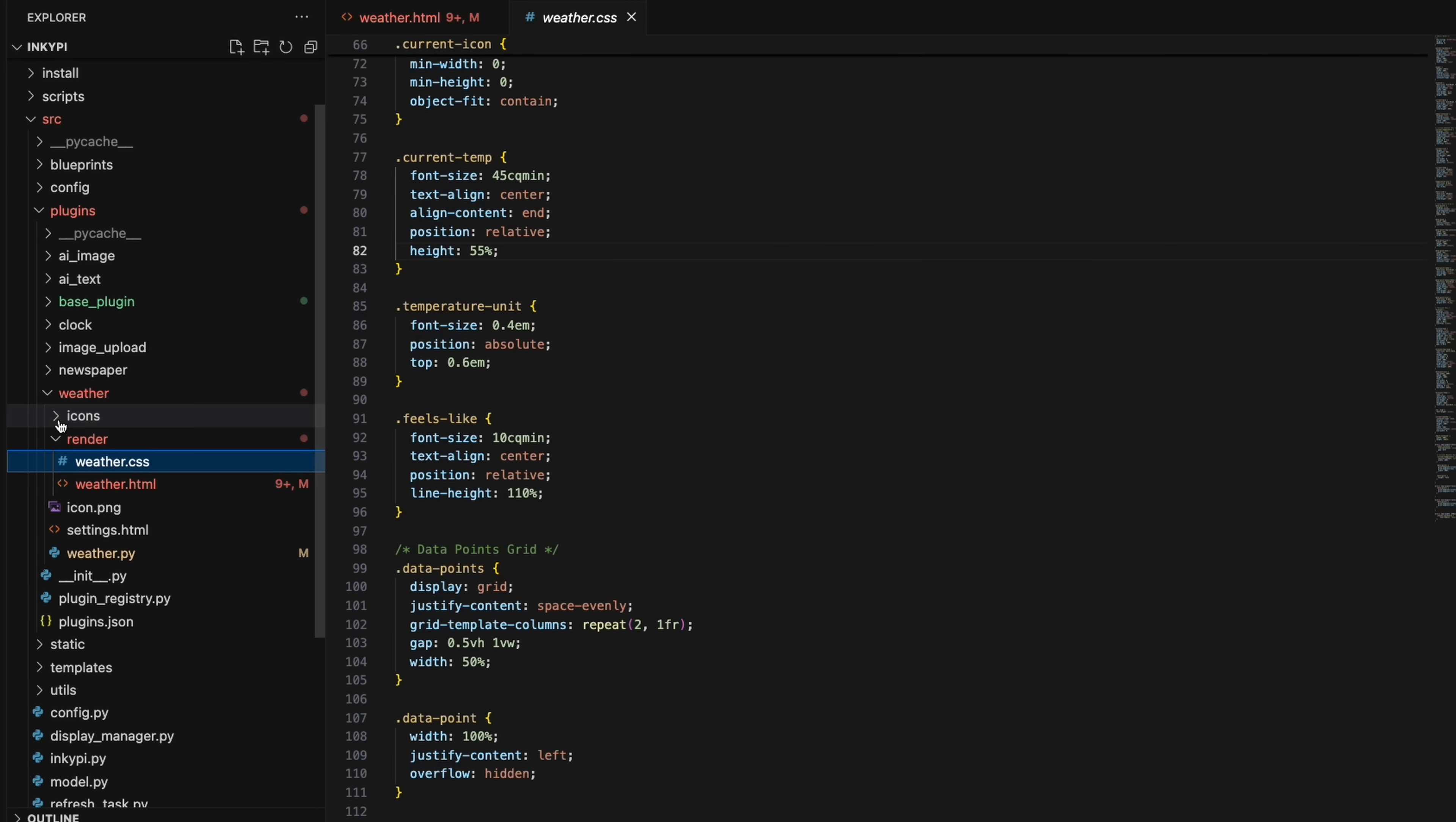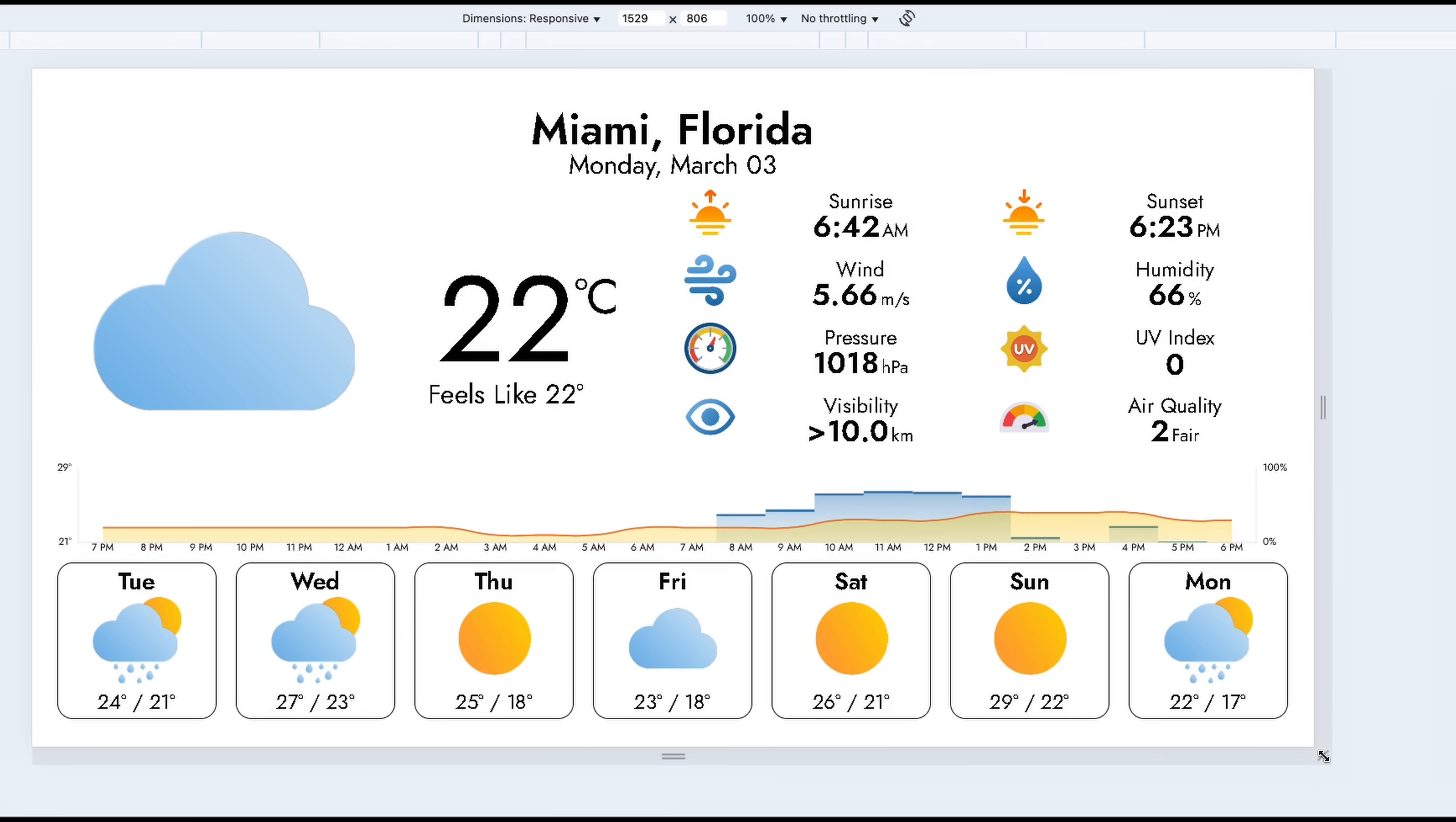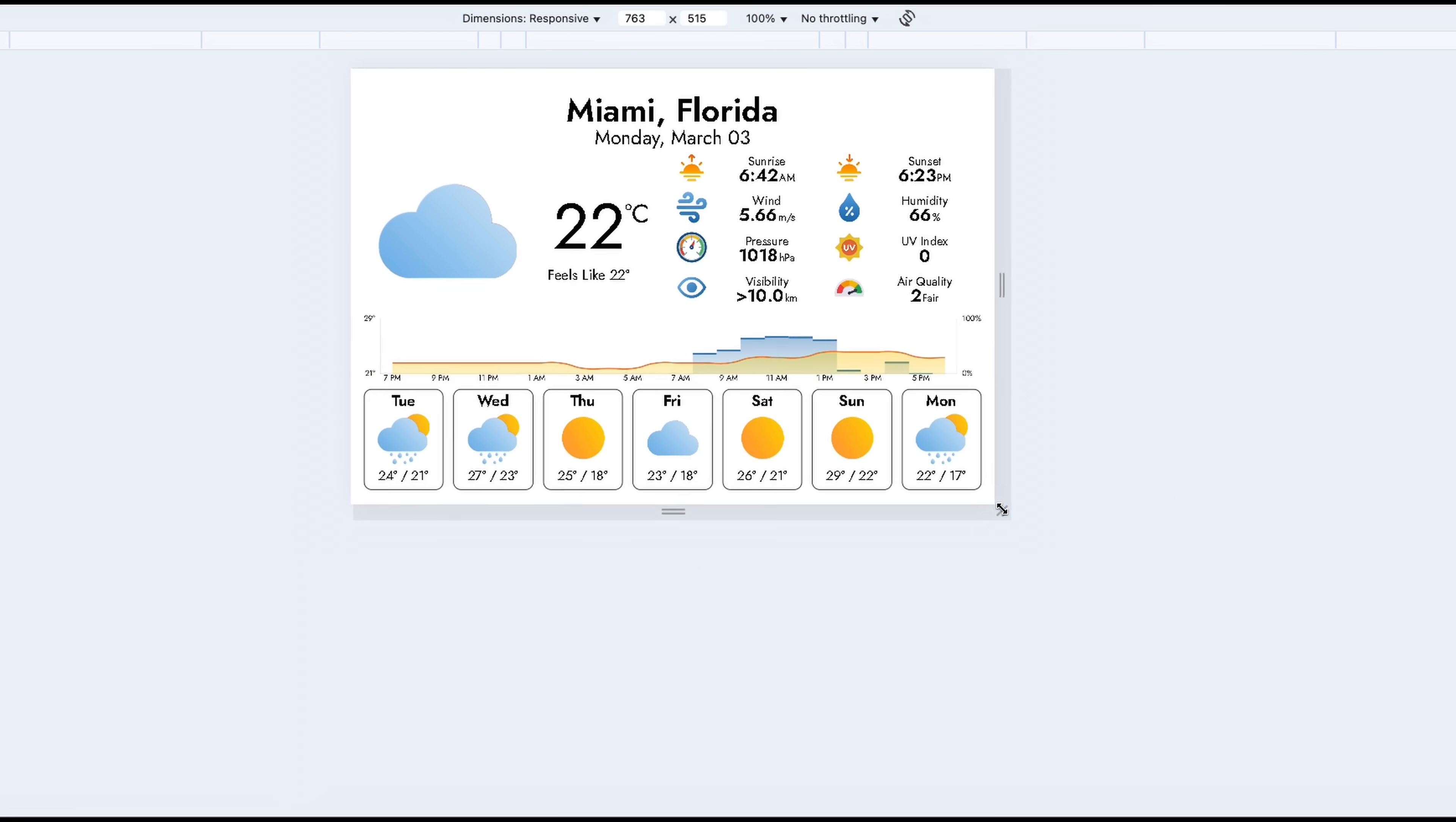I then defined the CSS to style the dashboard and added icons for all the weather conditions and different metrics. The final result is a dashboard that dynamically resizes for different resolutions and orientations. Now, I'm not an HTML or CSS wizard, so this took a while to get it right. But if you've made it this far, consider subscribing and liking the video to support the channel.